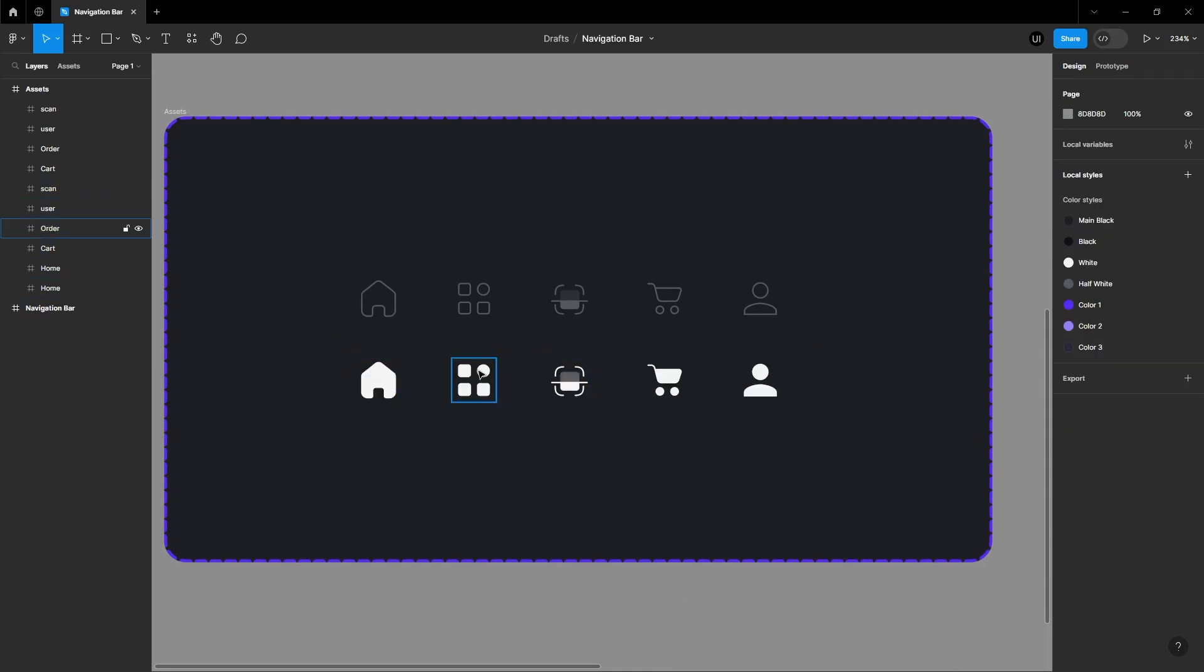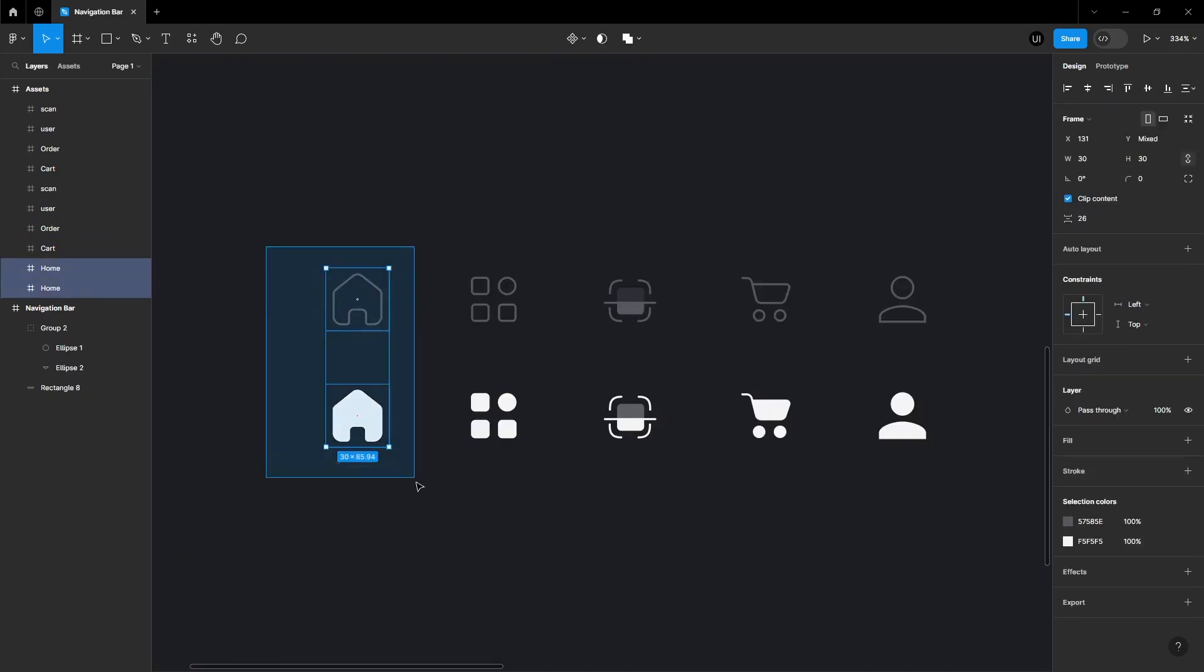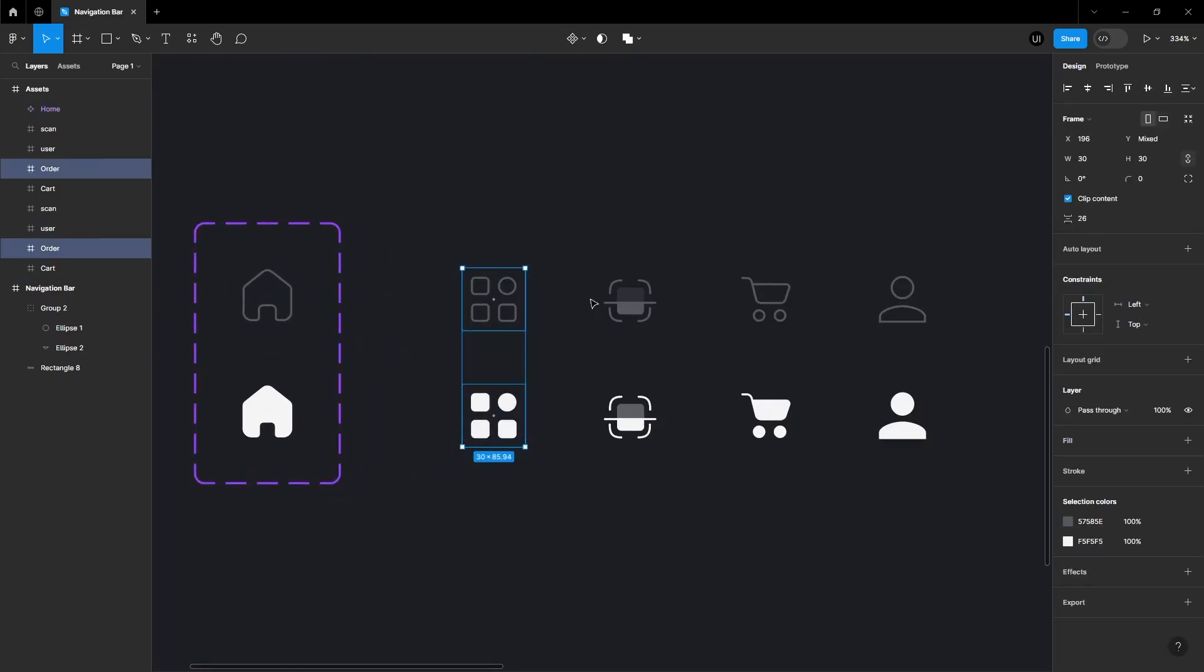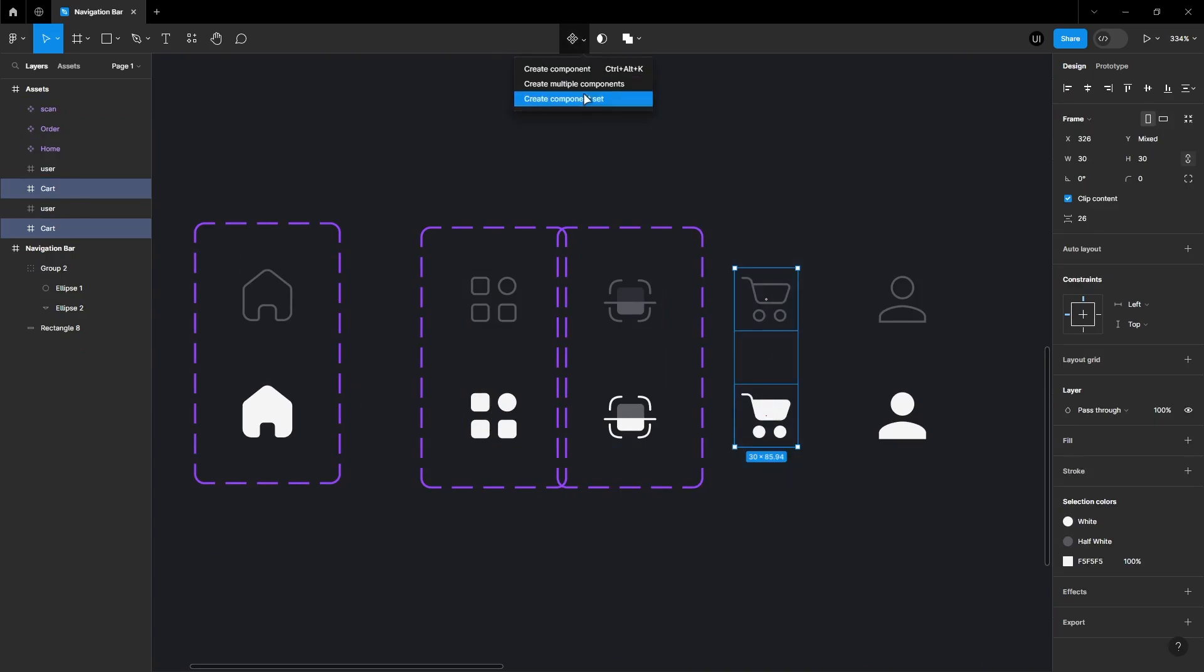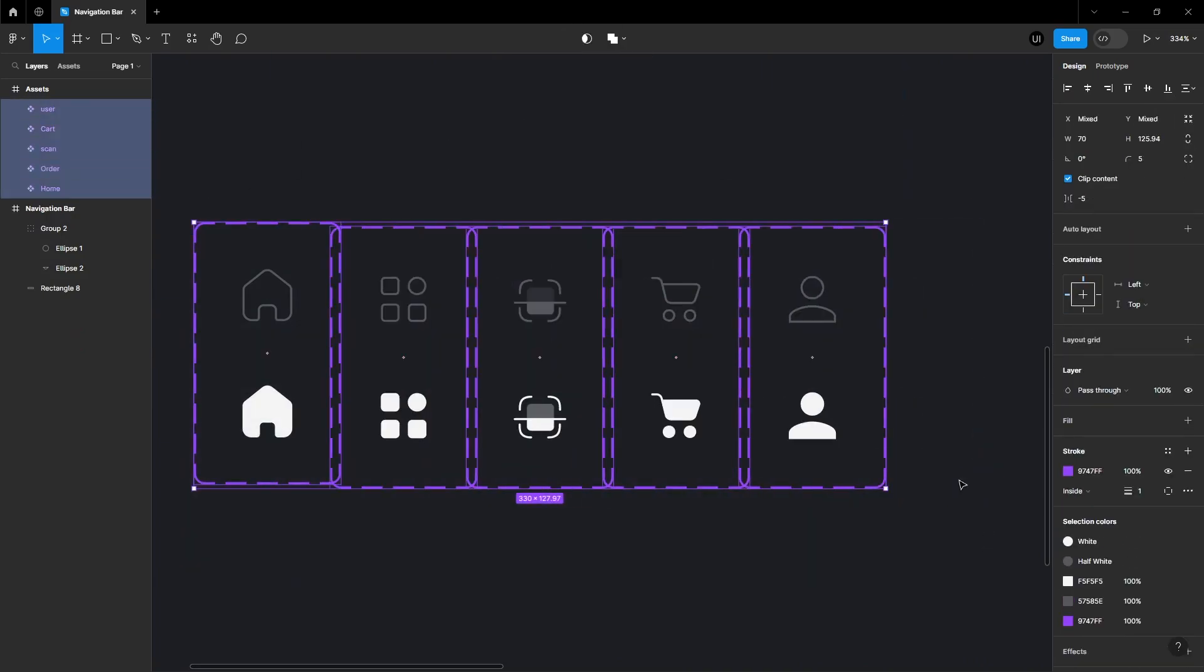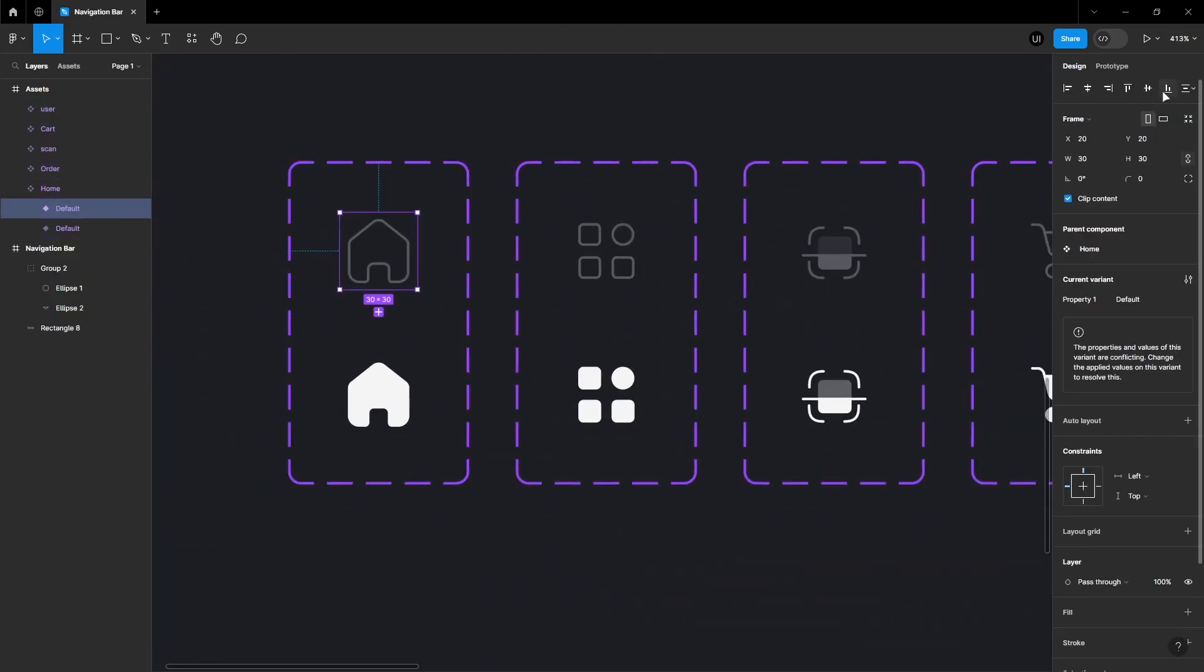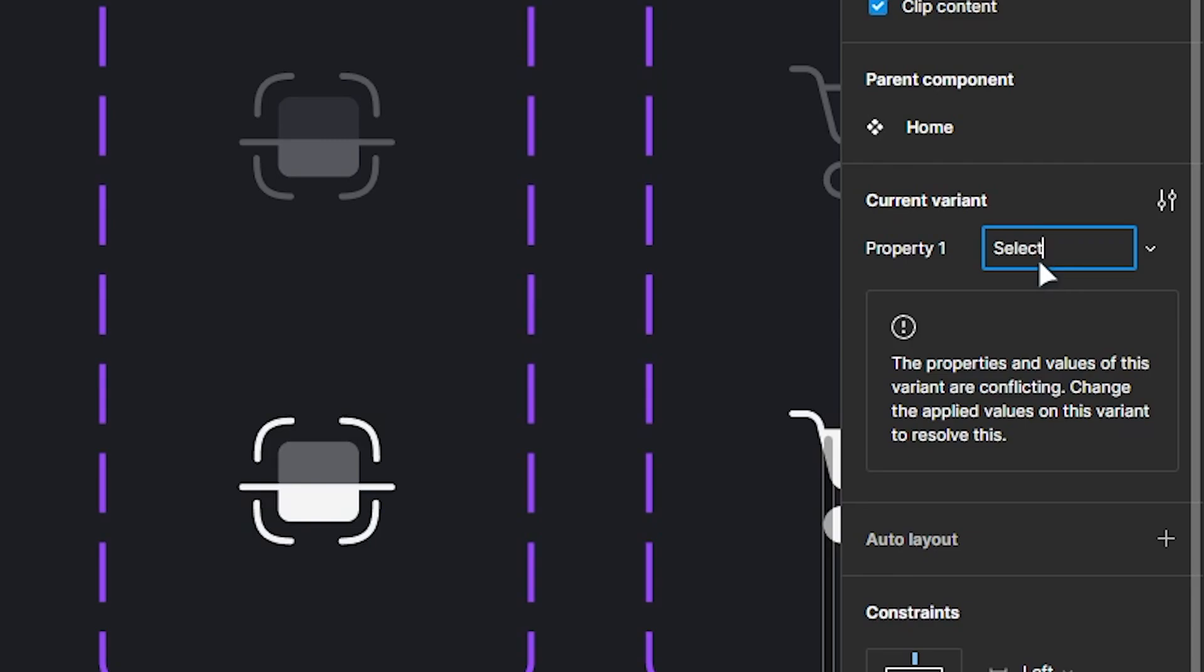Create a selected option for these icons to use. Select the home icon and create a component set. Repeat this step for the other icons you have. For each icon, change its property name to selected or any relevant name.